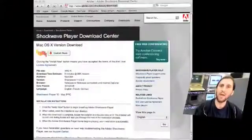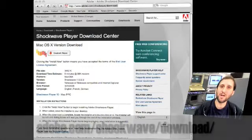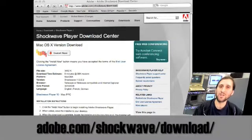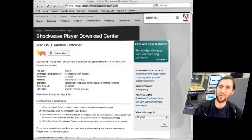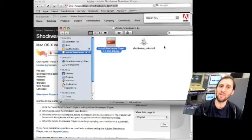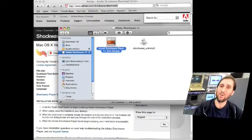First, let's look at how to get it on your Intel Mac. To install Shockwave, all you need to do is go to adobe.com/shockwave/download and click on the Install Now button. This will download a very simple installer inside of a disk image. You open up the disk image, run the Install Shockwave Player, and it will quit your browser and install Shockwave.